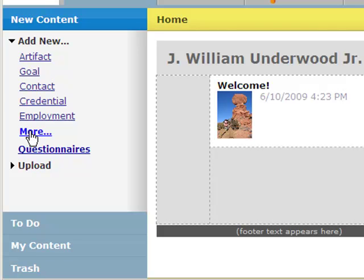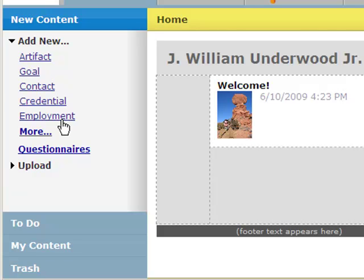You can always click on more for more options, and also if you have files that you want to upload, you do that here in new content. I'll go into more depth on that in future videos.